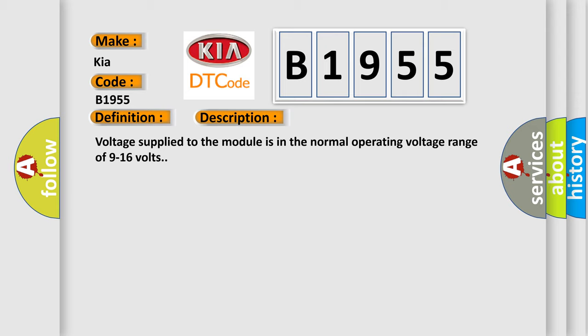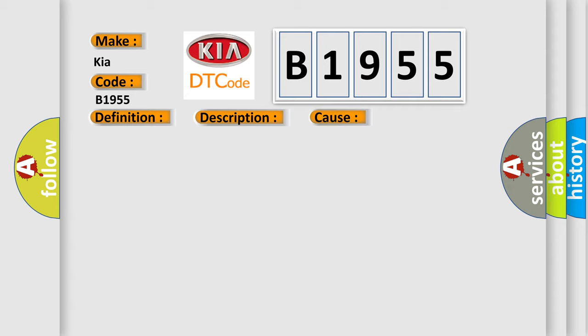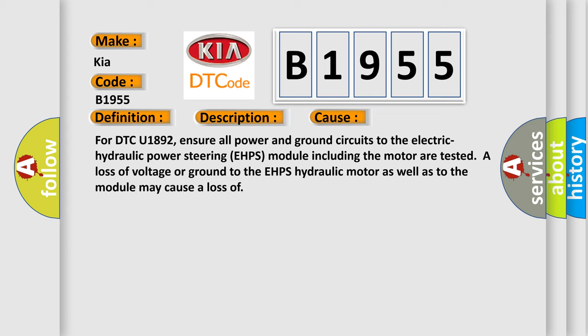Voltage supplied to the module is in the normal operating voltage range of 9 to 16 volts. This diagnostic error occurs most often in these cases. For DTC U1892, ensure all power and ground circuits to the electric hydraulic power steering EHPS module including the motor are tested. A loss of voltage or ground to the EHPS hydraulic motor as well as to the module may cause a loss of control.